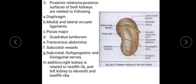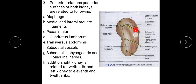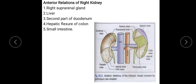The posterior relations common to both kidneys are: the diaphragm, the medial and lateral arcuate ligaments, psoas major muscle, quadratus lumborum muscle, and transversus abdominis muscle. The subcostal vessels, subcostal nerve, iliohypogastric nerve, and ilioinguinal nerves are also related posteriorly. In addition, the right kidney is related to the 12th rib, and the left kidney is related to the 11th and 12th ribs because the left kidney is slightly higher.